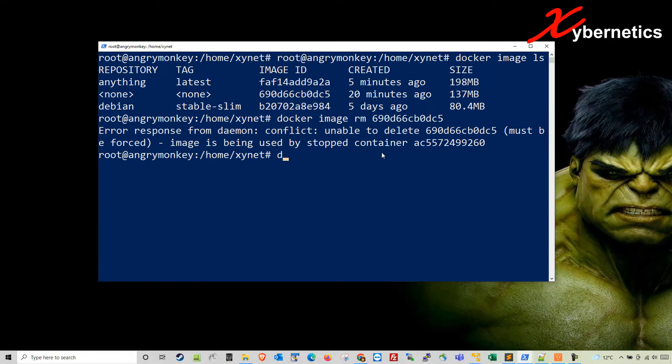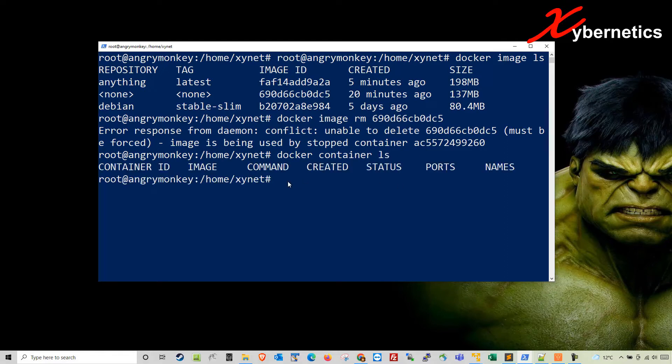To get the list of containers, this is the command. You can see there's nothing in our container list here. So there's some dangling container holding this dangling image.